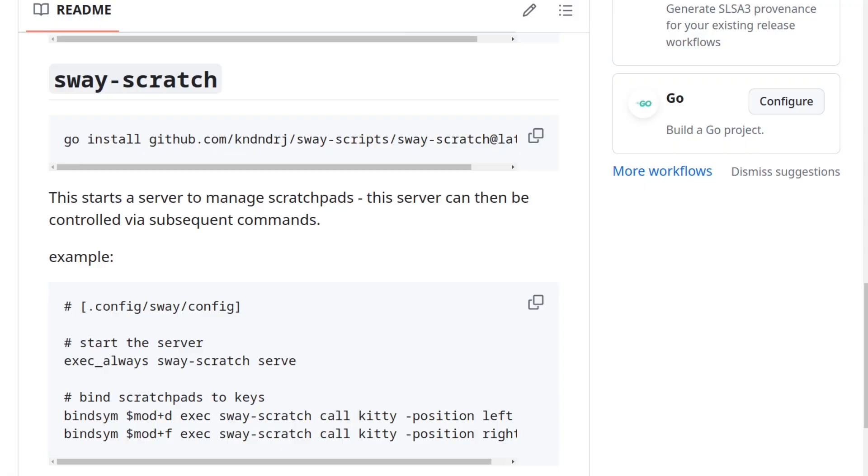Now there are a few caveats to using these scripts though. First, window sizes in millimeters are just a tiny bit off, since Sway returns the pixel screen size without the panel, like Waybar or Swaybar. I haven't found a way to fix that yet.